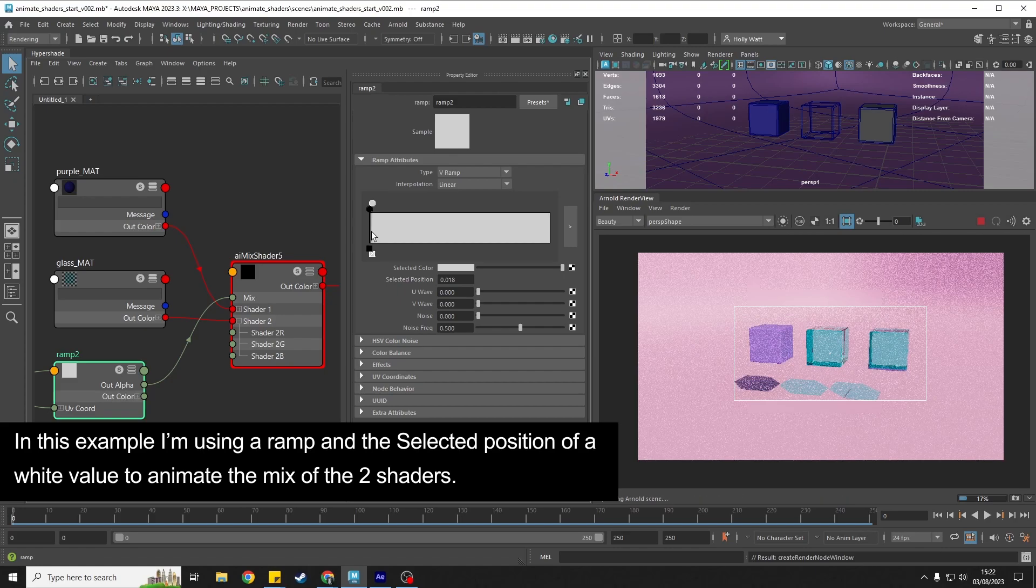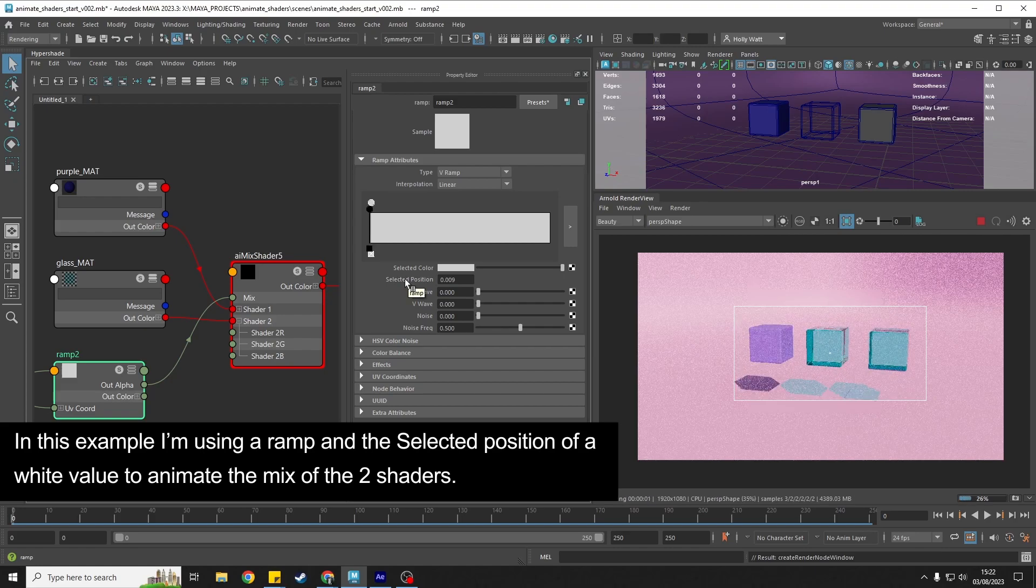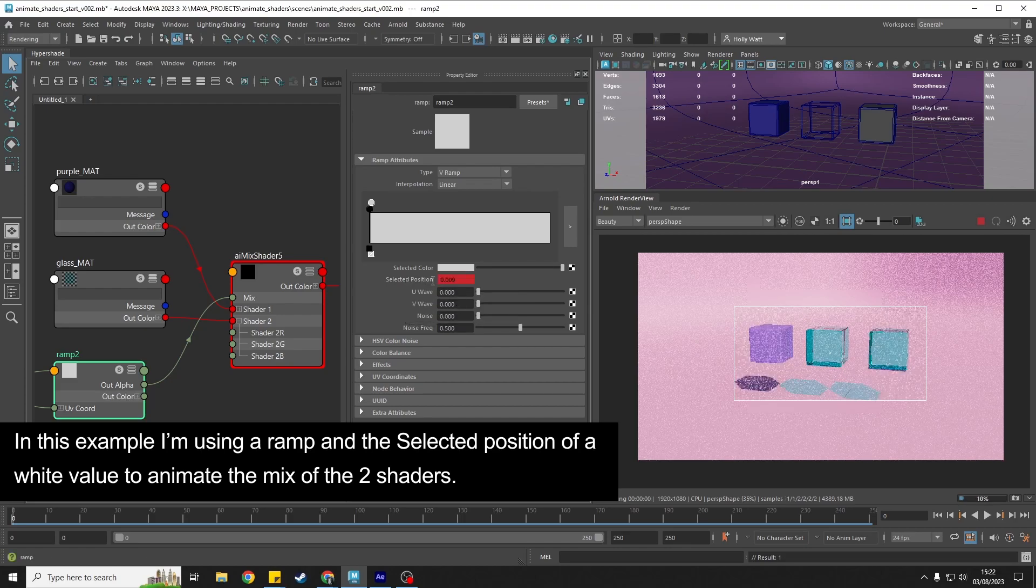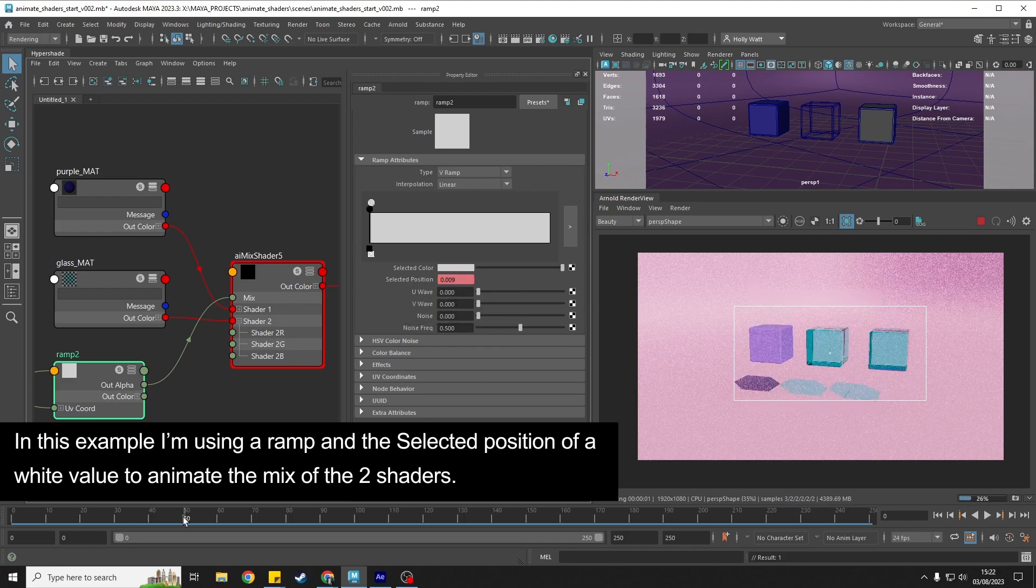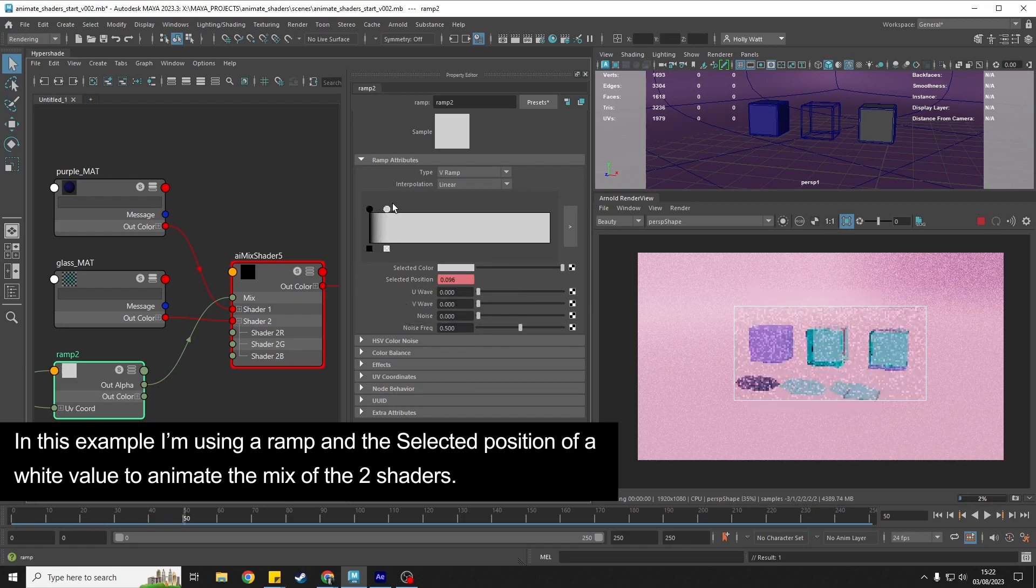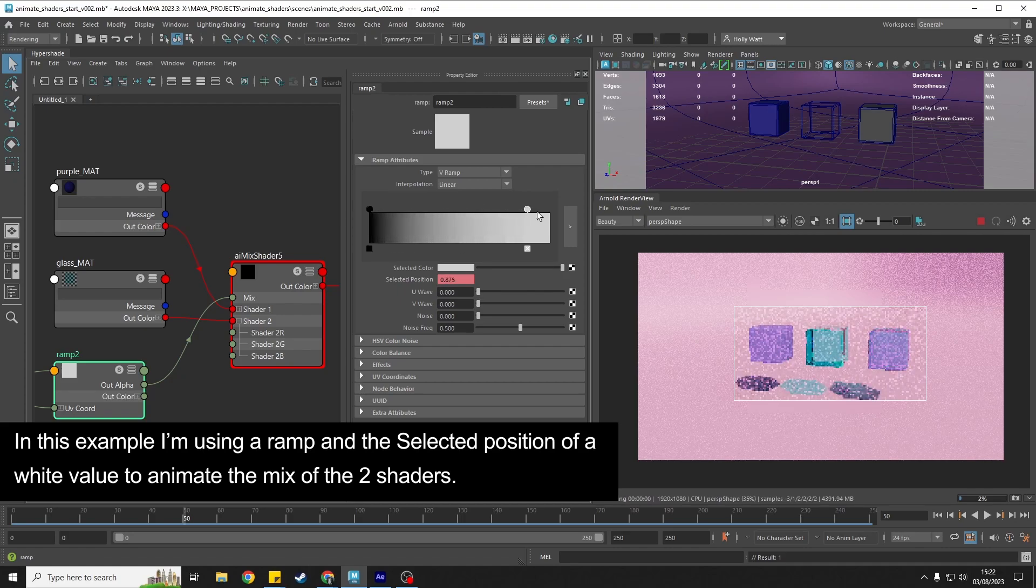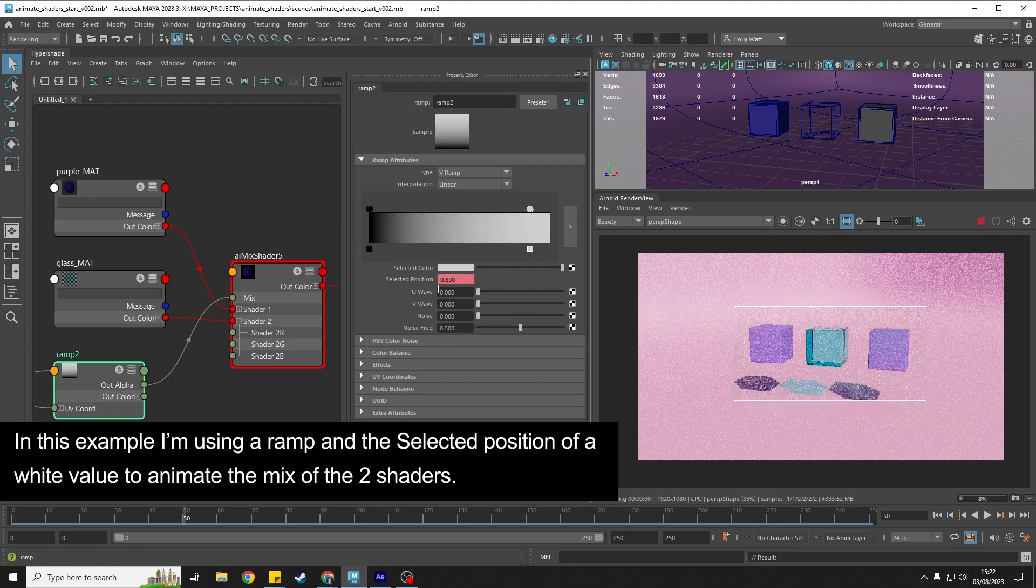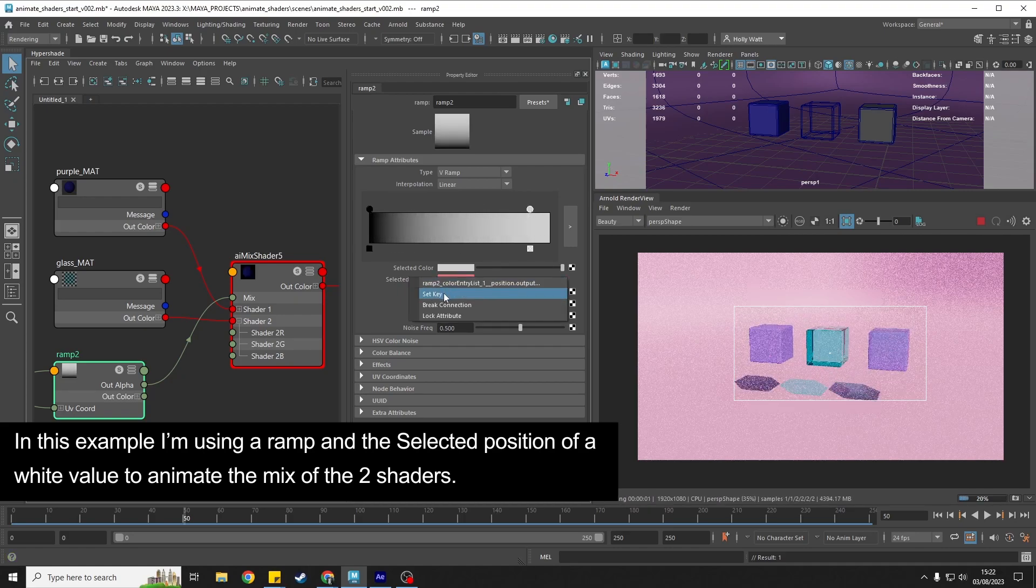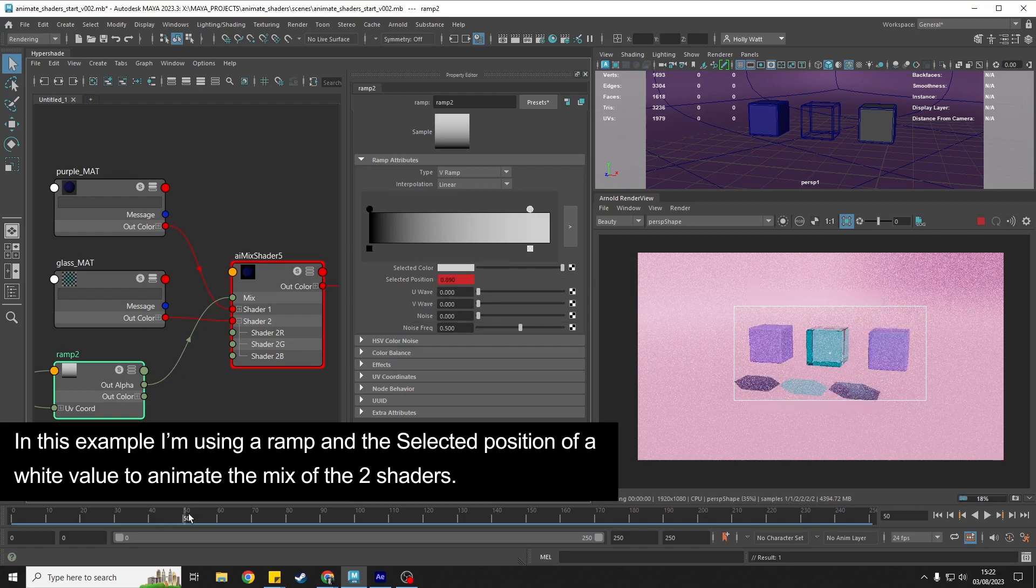So the selected position, let's set a key at zero, go to fifty, set a key, we'll go all the way, set another key.